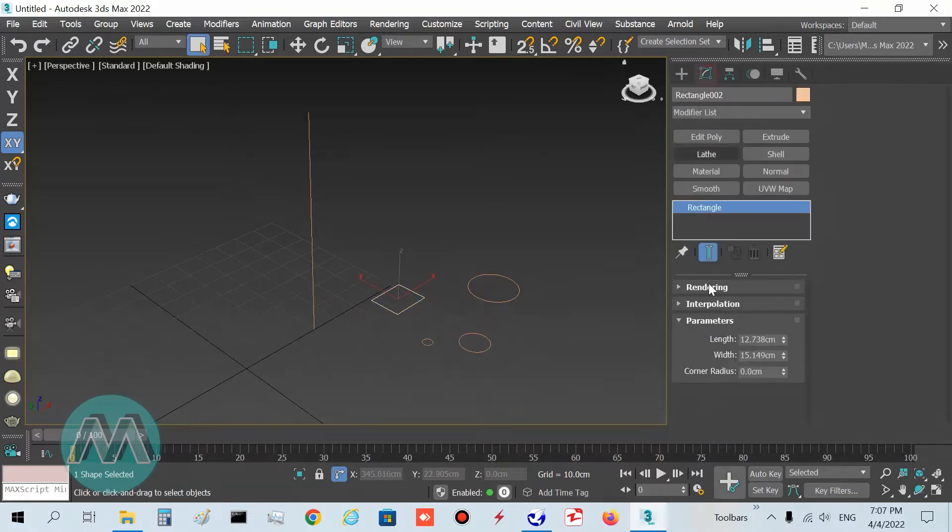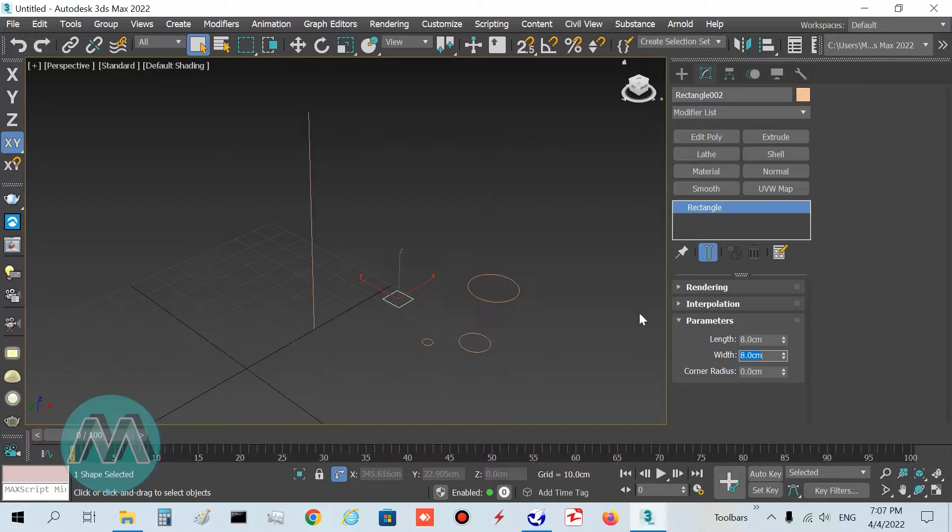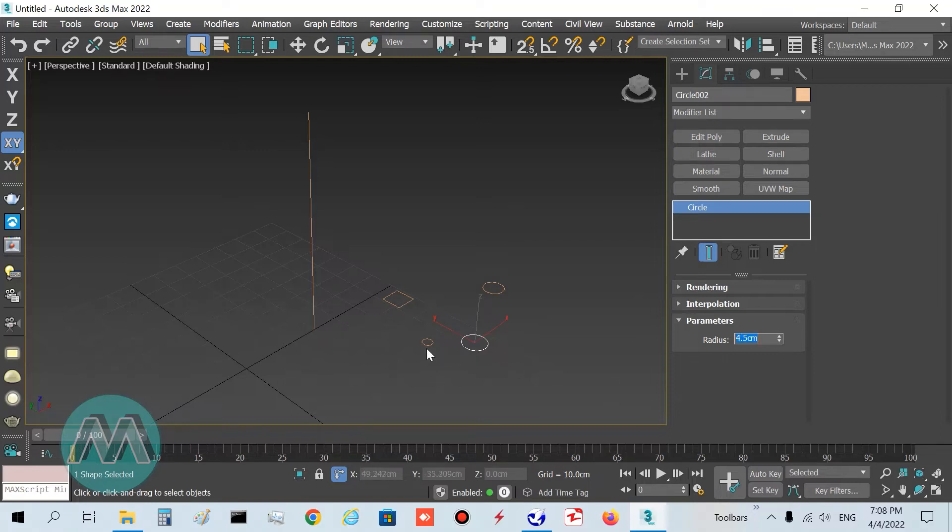And the circles, set their radius to 4 and 4.5 and 3 centimeters.